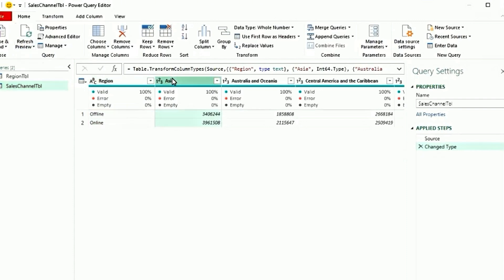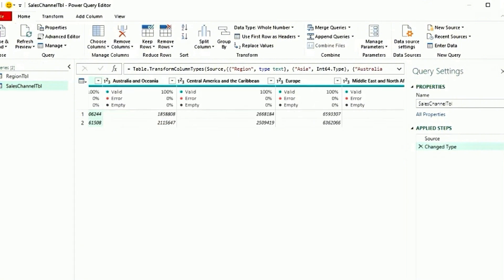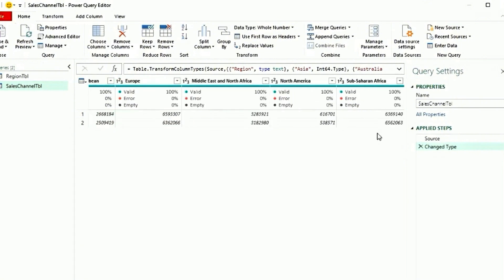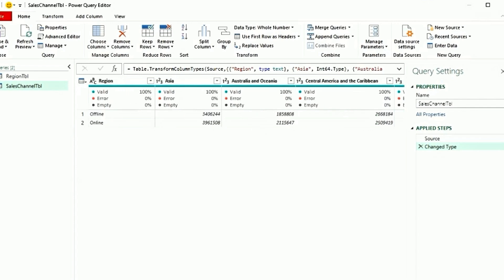Now we are trying to unpivot the data. All the columns that you see from Asia all the way to Sub-Saharan Africa, currently they are displaying in column format. We want them to display in a row format with the region name as well as their value for online and offline. There are three ways to do it. Let's go one by one.